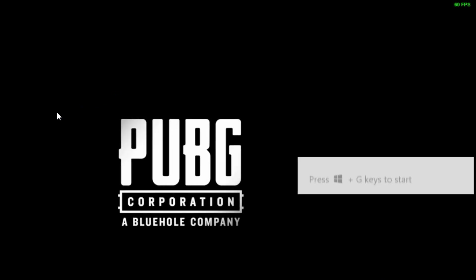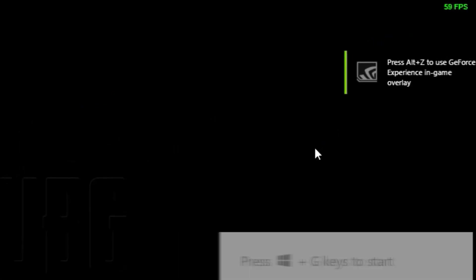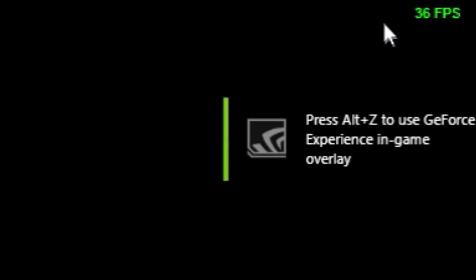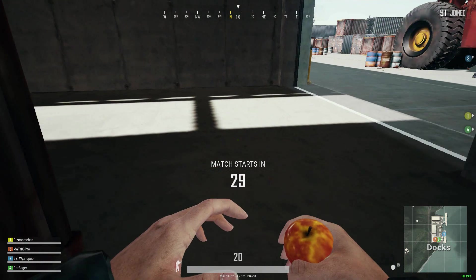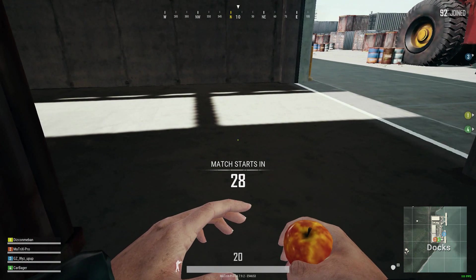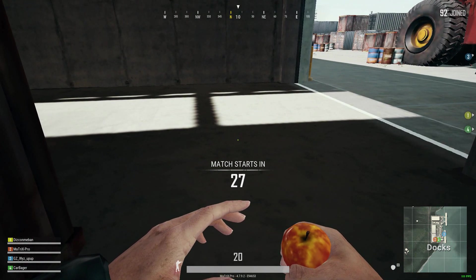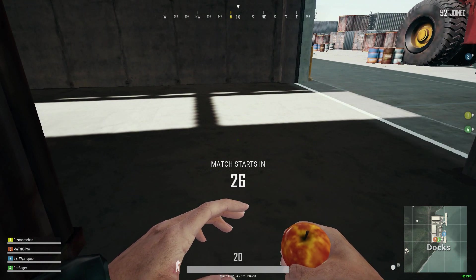Now you can check your FPS on your right side corner. So for ping, you have to join any server and after that click on escape button and click on settings.